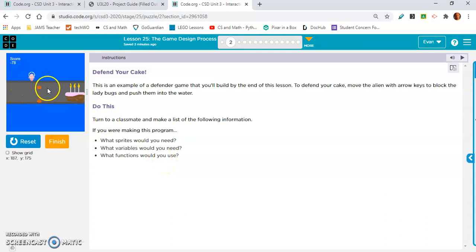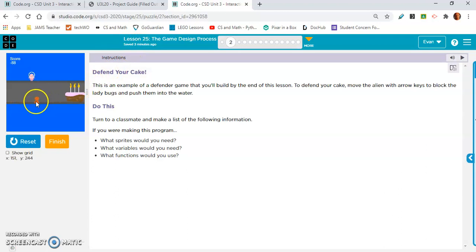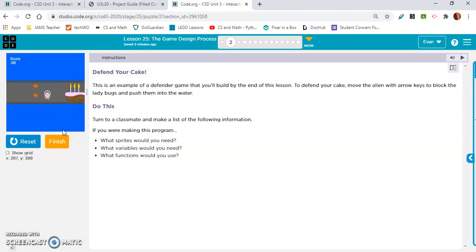What functions would you use? Probably functions to reset the ladybugs, just as we saw in lesson 24. Reset the ladybugs. Probably a function to make the main character move. And probably a function to change the score, maybe? That's all I'm seeing.